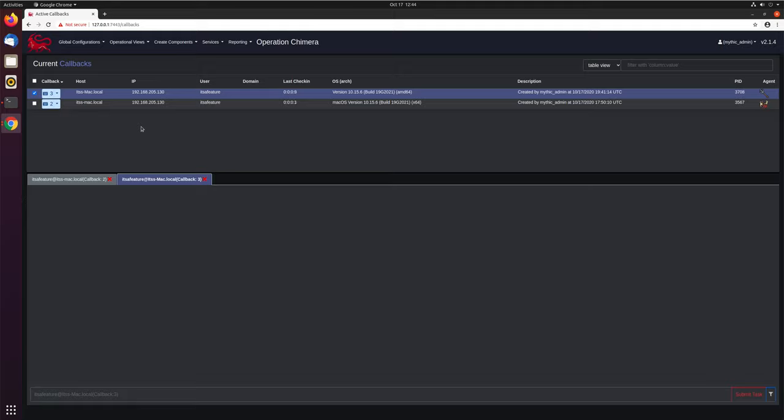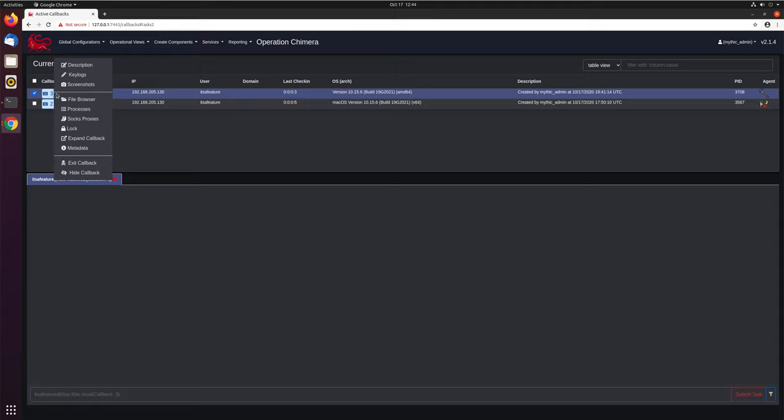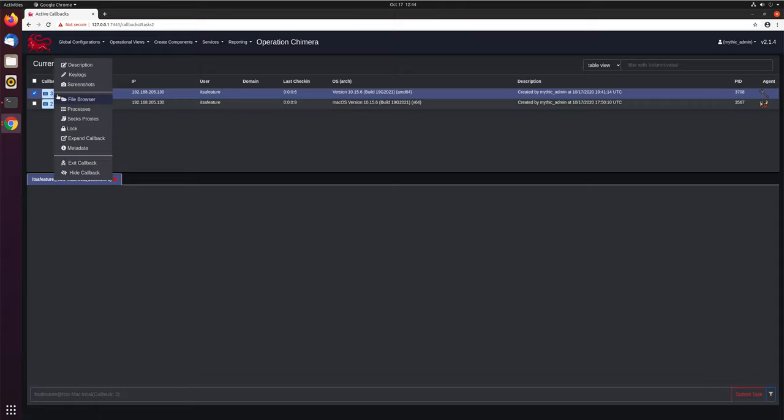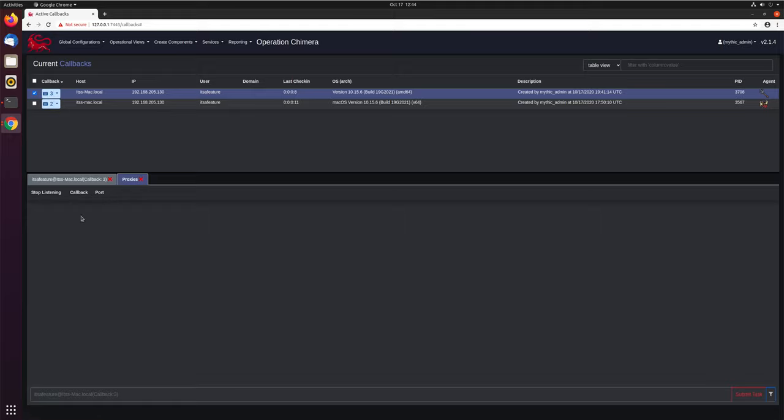The first thing we need to do is check and see if there are any SOX capabilities running right now. You can look at that here, look at any of these dropdowns and select SOX proxies. You can see here, there's none currently listening.